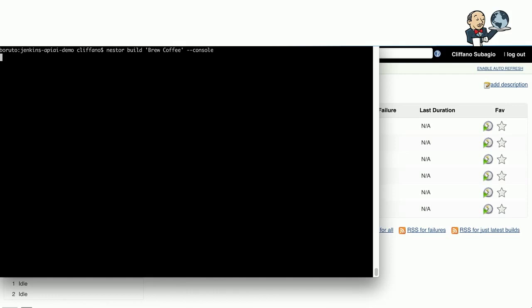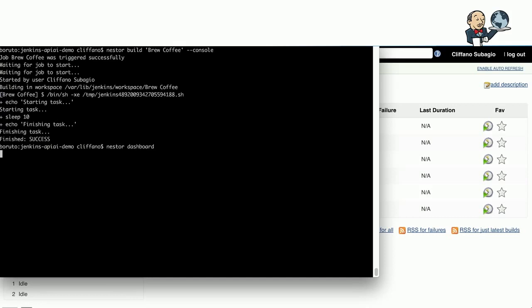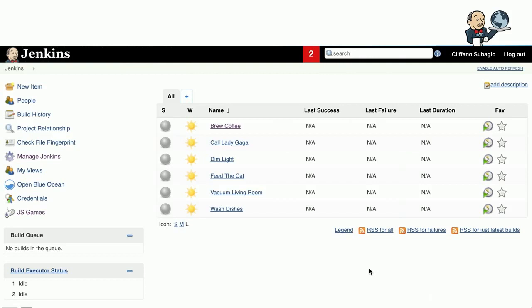If I kick off the build brew coffee with the console flag enabled, you'll see again checking the queue and then getting the console output stream. You can see at the bottom left, the job brew coffee actually jumped on one of the executors on master. If you run Nestor dashboard again, this will give you the list of jobs with the brew coffee job status says OK. If you refresh the screen, it turns into a blue orb, indicating it's a success.